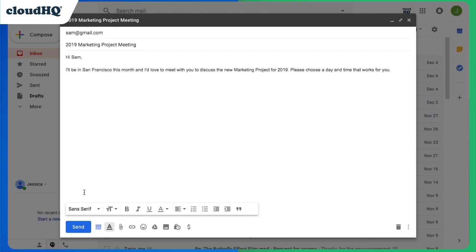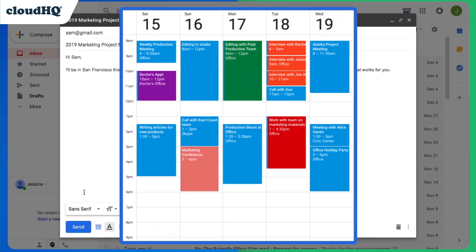I'm heading to San Francisco for the holidays this month, and I want to squeeze in a meeting with my colleague Sam. I have some other business scheduled while I'm there, which is already marked in my Google Calendar.